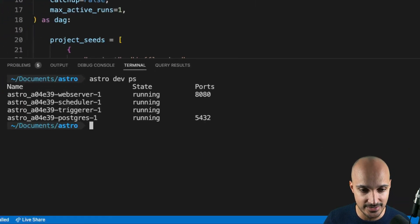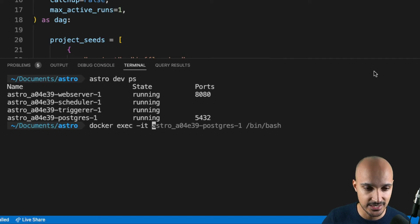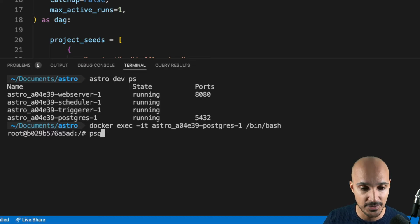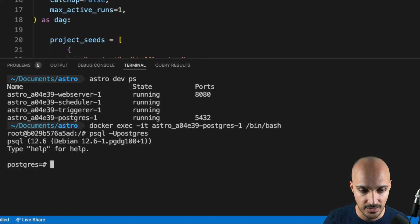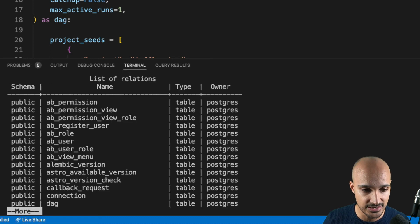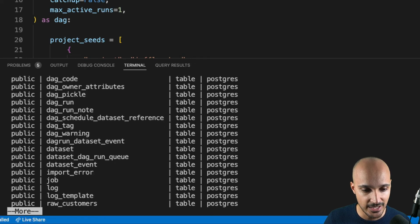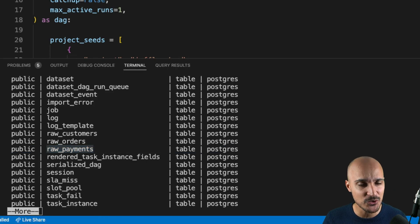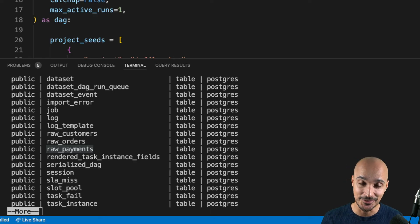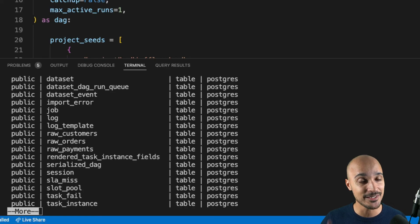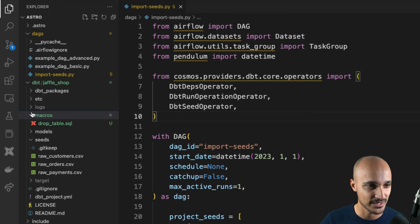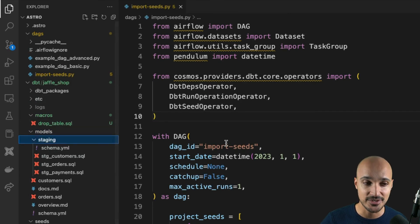Go to the Airflow UI, and in Admin > Connections create a new connection: type postgres for the name, select postgres for the connection type, copy postgres to the host, schema, login, and password, set port 5432, click Test, then Save. Keep in mind Cosmos doesn't care about connections in profiles.yml — you create all connections directly from the Airflow UI. Another interesting parameter is dbt_executable_path, which corresponds to the path of the Python virtual environment where dbt commands will be executed to avoid dependency conflicts. Save the file and trigger the import_seeds DAG from the Airflow UI. Once done, verify in the terminal: run astro dev ps, then docker exec into the Postgres container, run psql -U postgres, and type \dt — you will see the three tables raw_customers, raw_orders, and raw_payments successfully created.